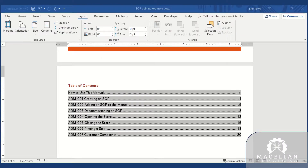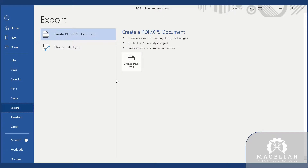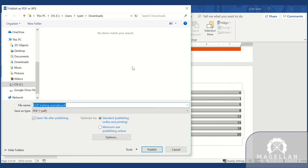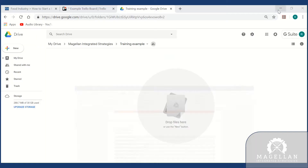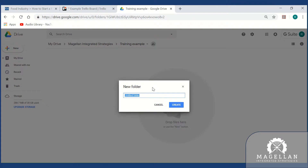Export the document to a PDF. Then set up a Google Drive folder for each department's SOP manual and add the exported PDF into the new folder.